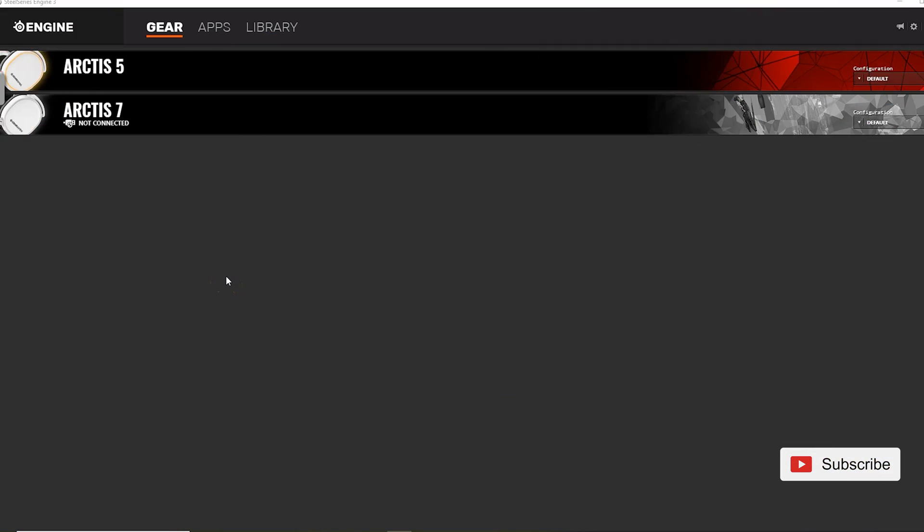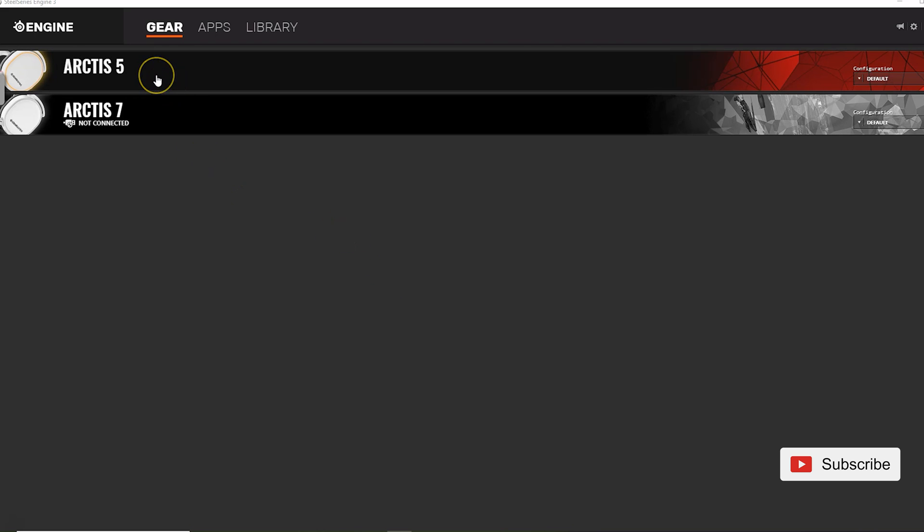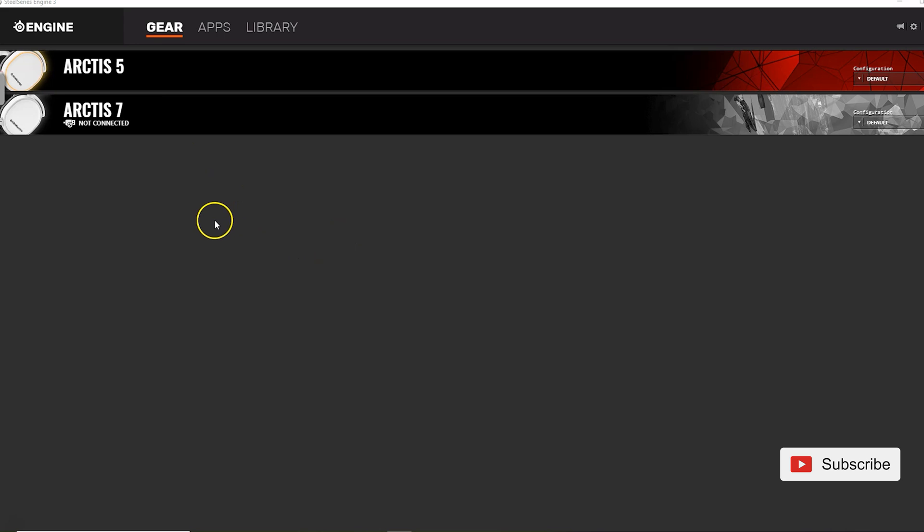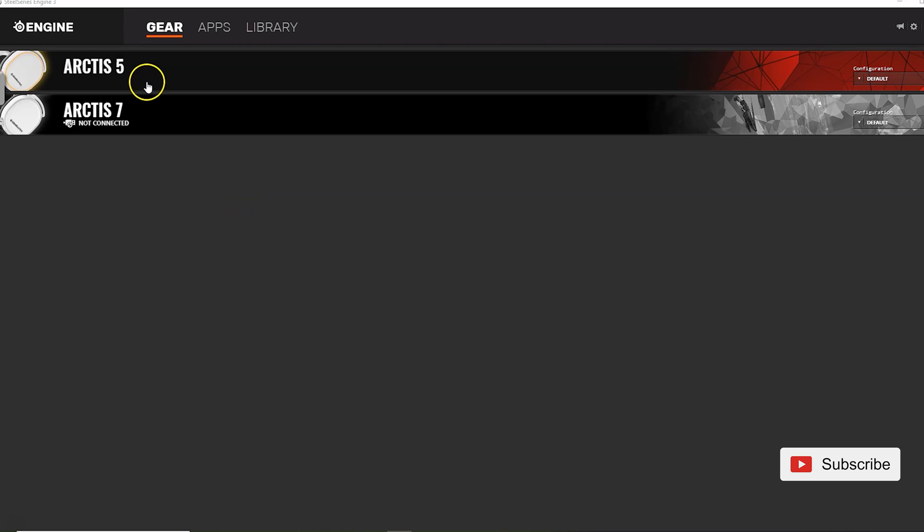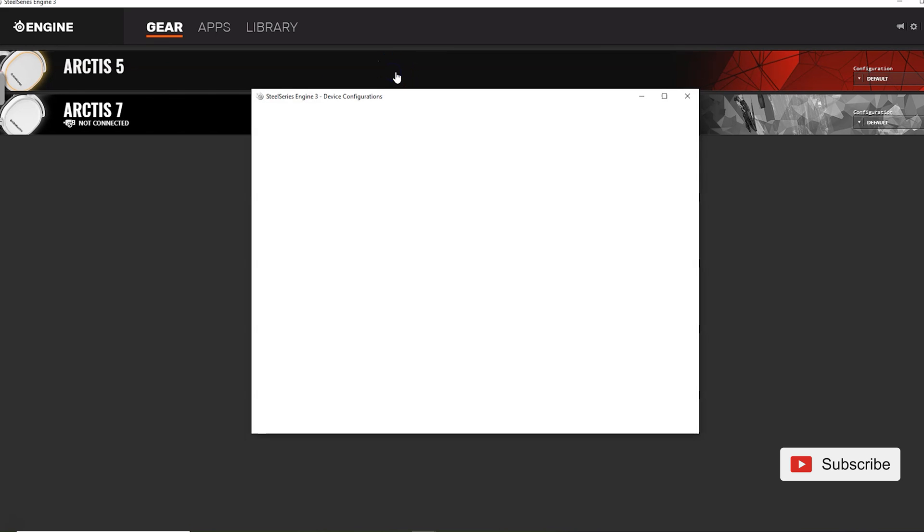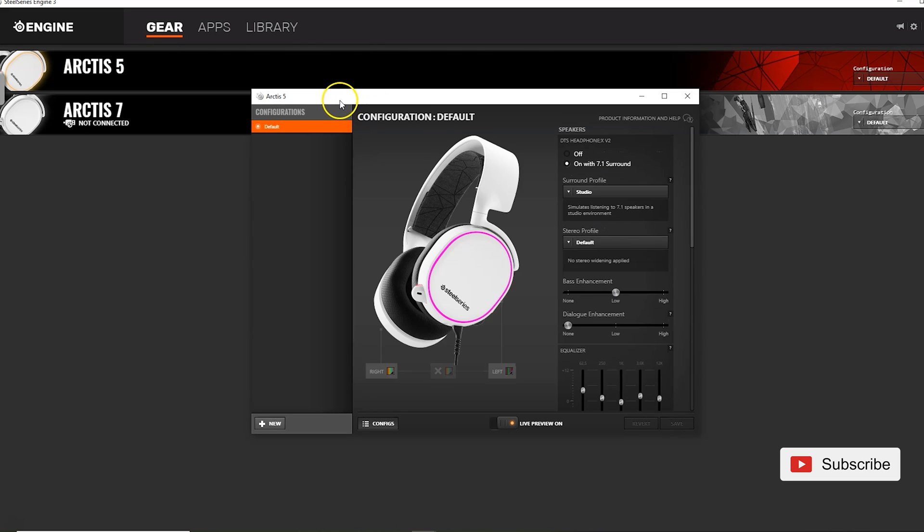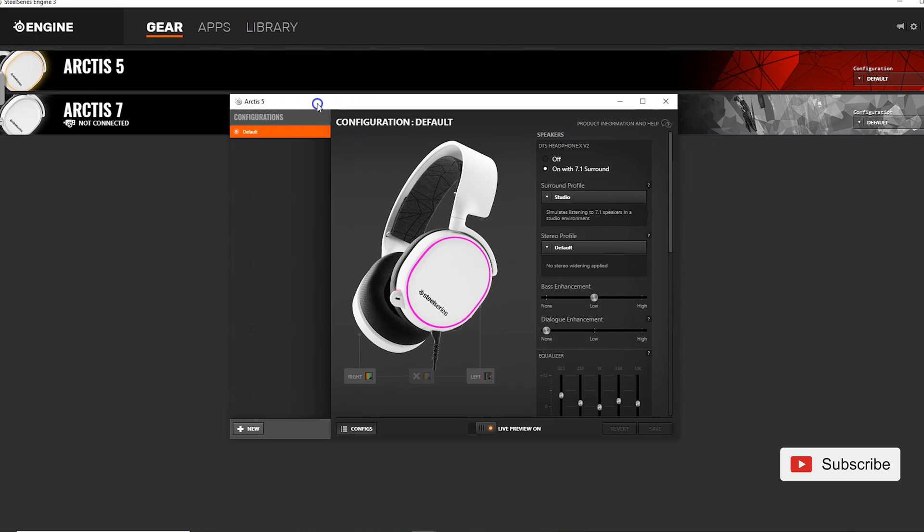Okay so once you install the Engine 3 software connect your headphones via the chat mix and with the chat mix into the USB port on your computer. Open SteelSeries Engine 3 and you'll see that it immediately recognizes the Arctis 5. By the way if you need to update them the update will show up right here. Mine did not need to update but if it does you just click on it and it starts updating them. So simply click on it and open the configuration.